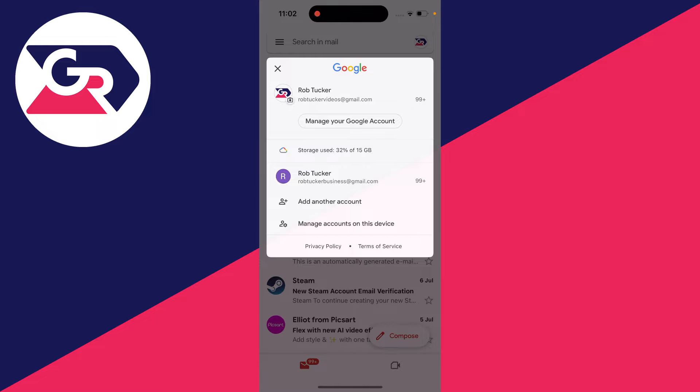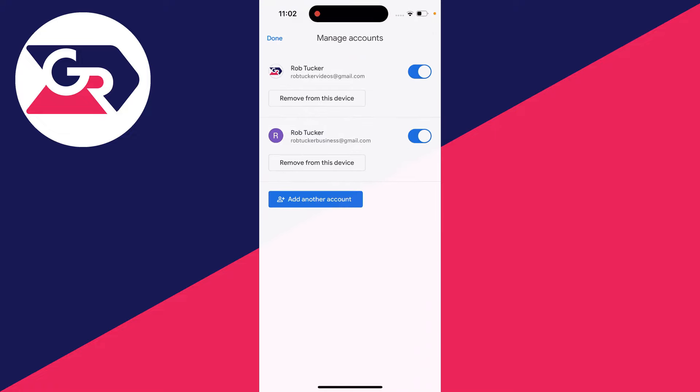Go down the menu page until you see the option manage accounts on this device. Click there and you'll see the different accounts.